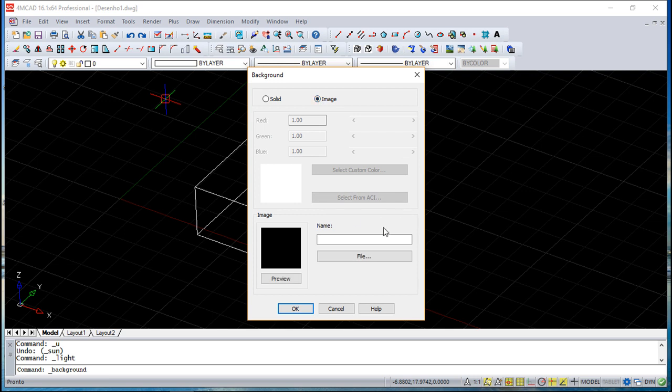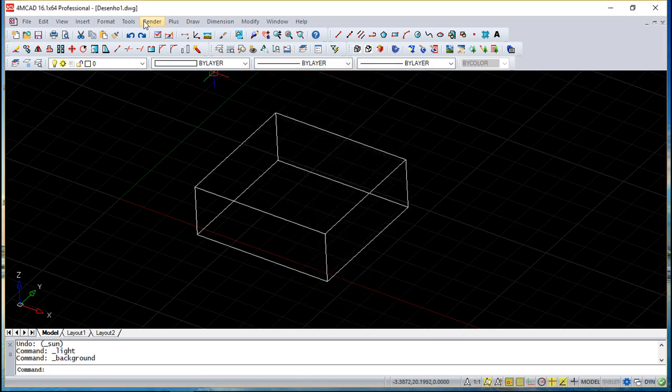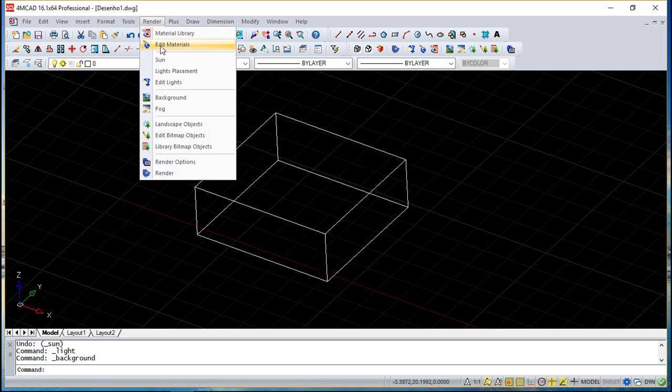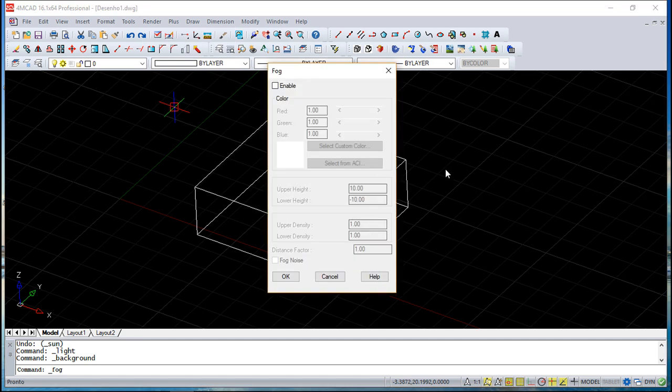The background is an image, so you can have a solid background or you can choose one image with a photo or with something like that because it will help a lot your final result in terms of realistic look. You can activate or enable fog.